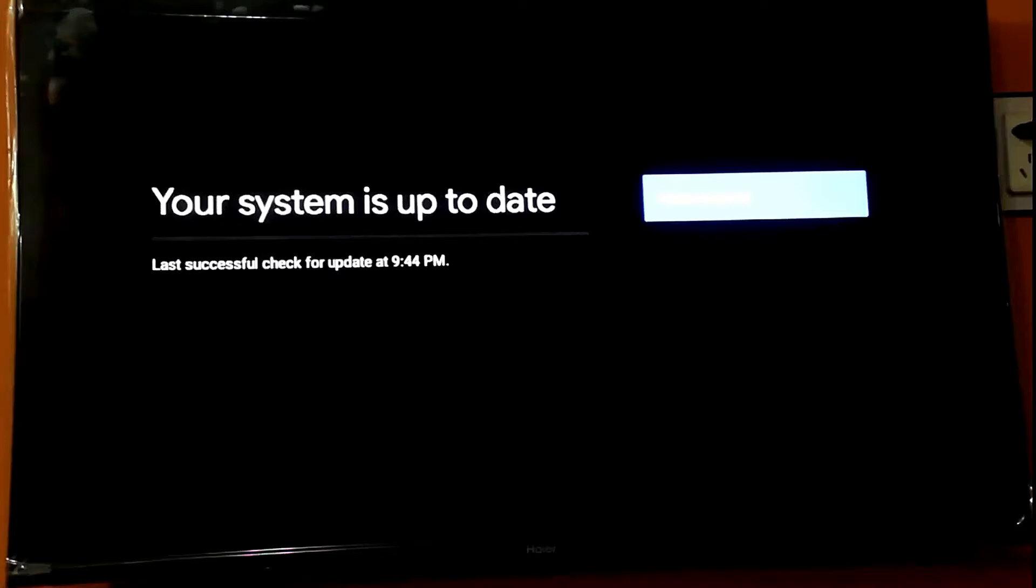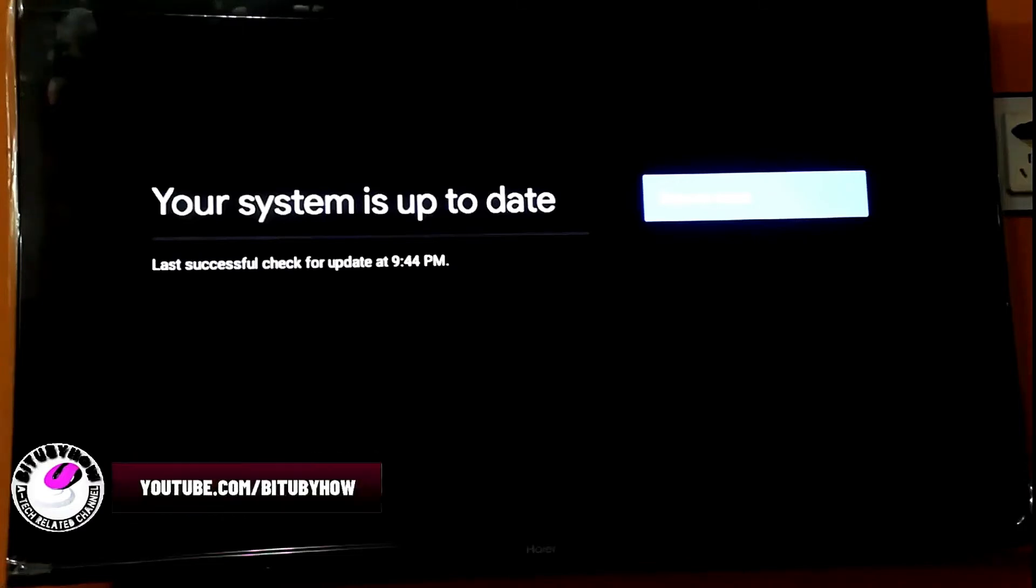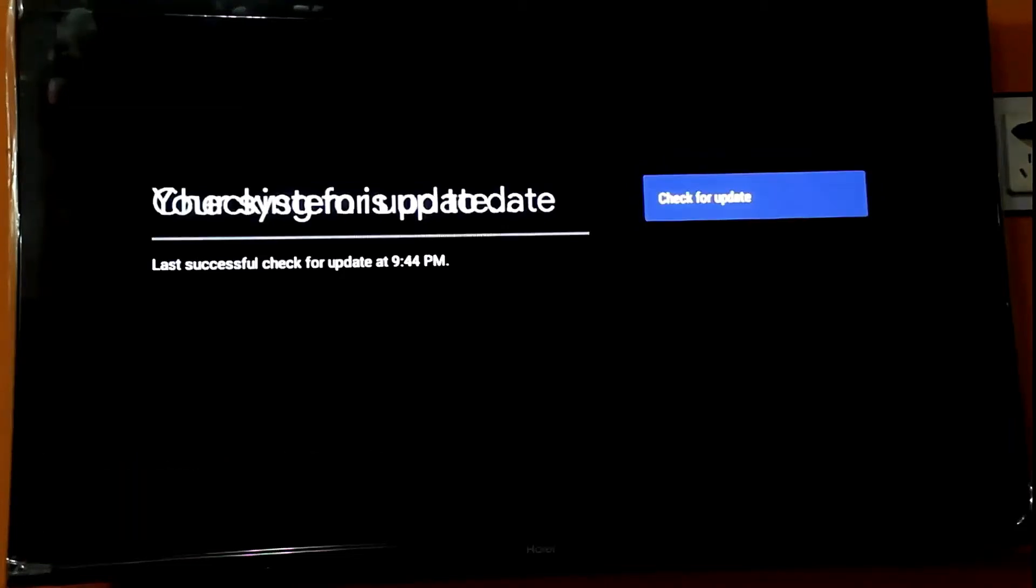As you can see here, there is no system update or software update available on my TV. But in your case, if there are any updates available for your TV, then you can download and install the update from here.